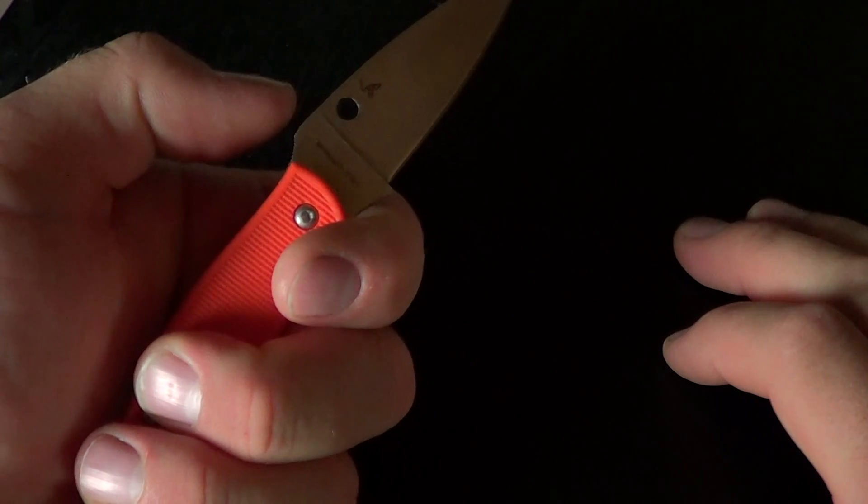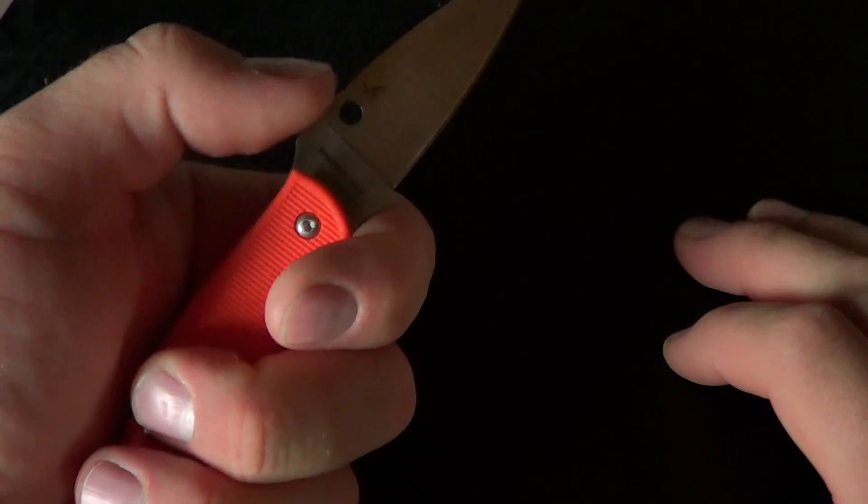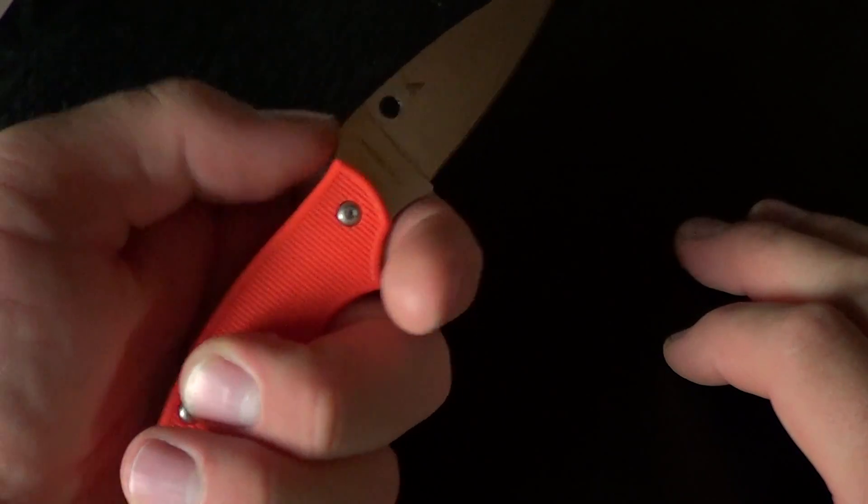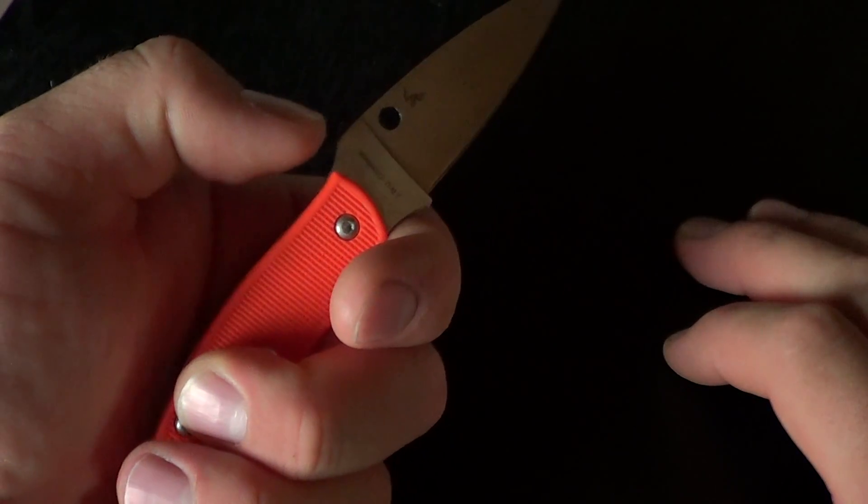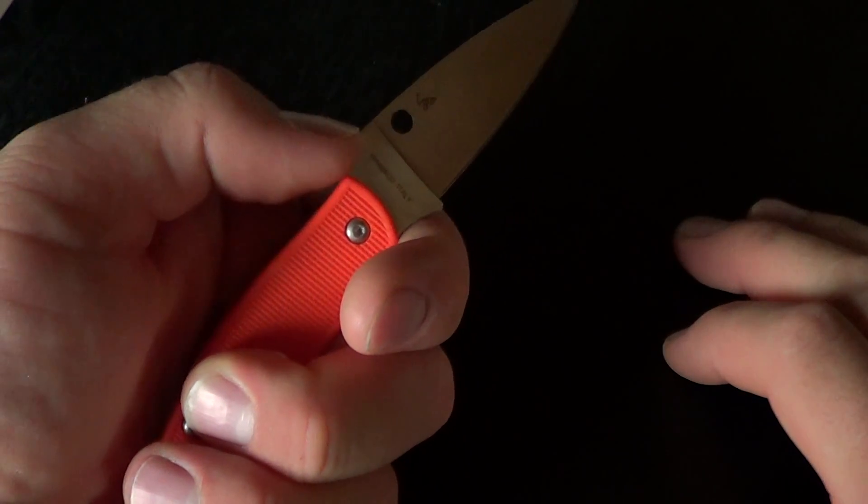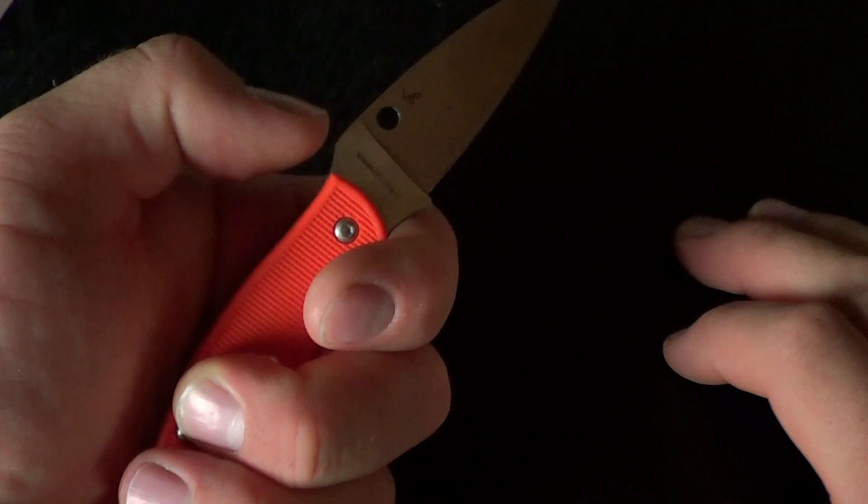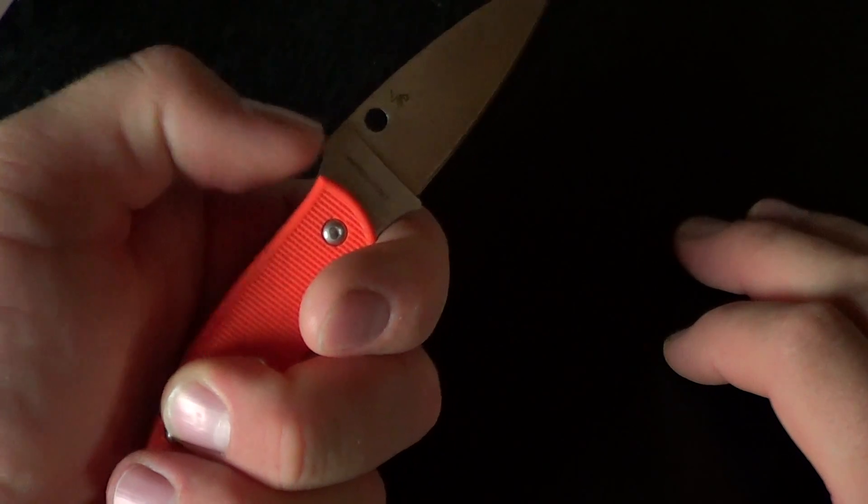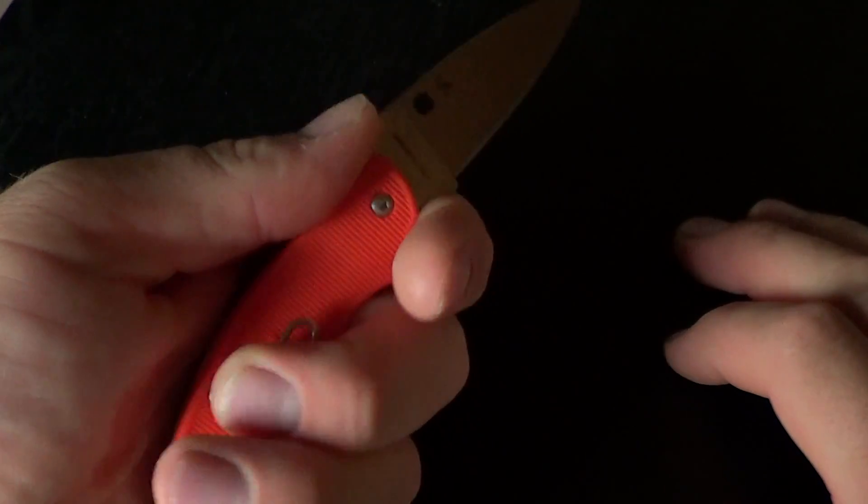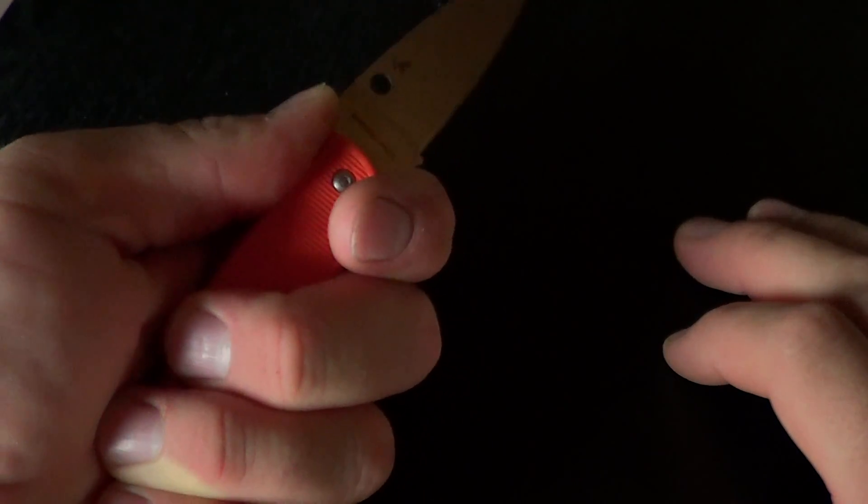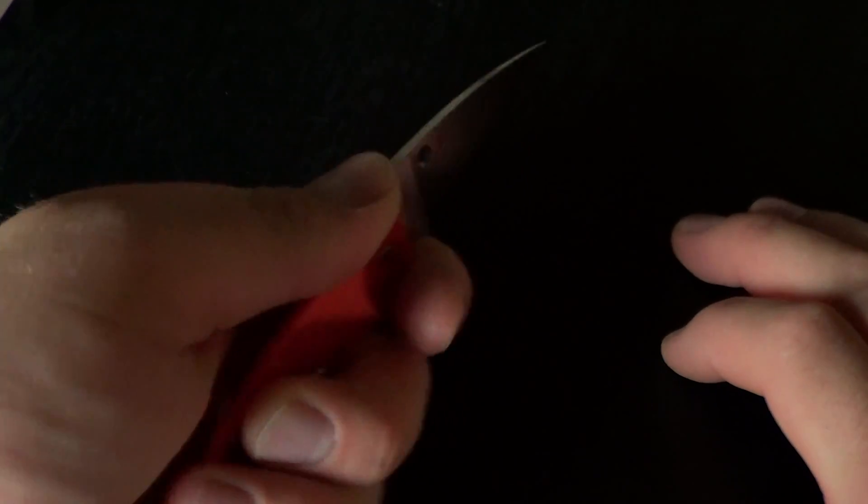Sometimes when that Spyderhole is too high, it just feels like my thumb is jacked way high. It just makes it uncomfortable. This falls naturally in.